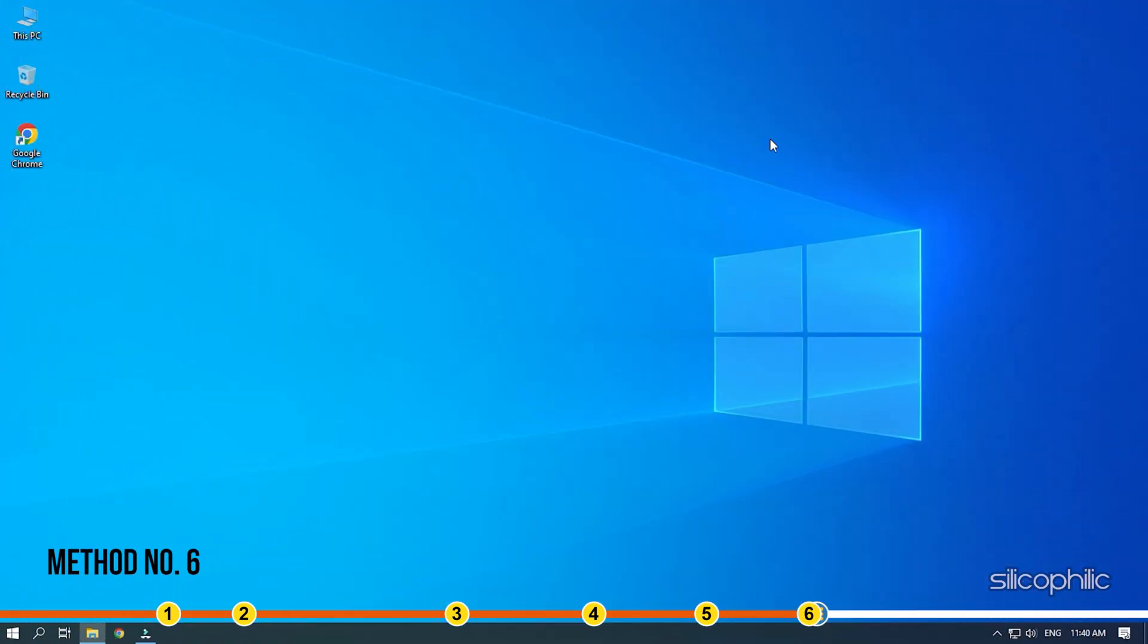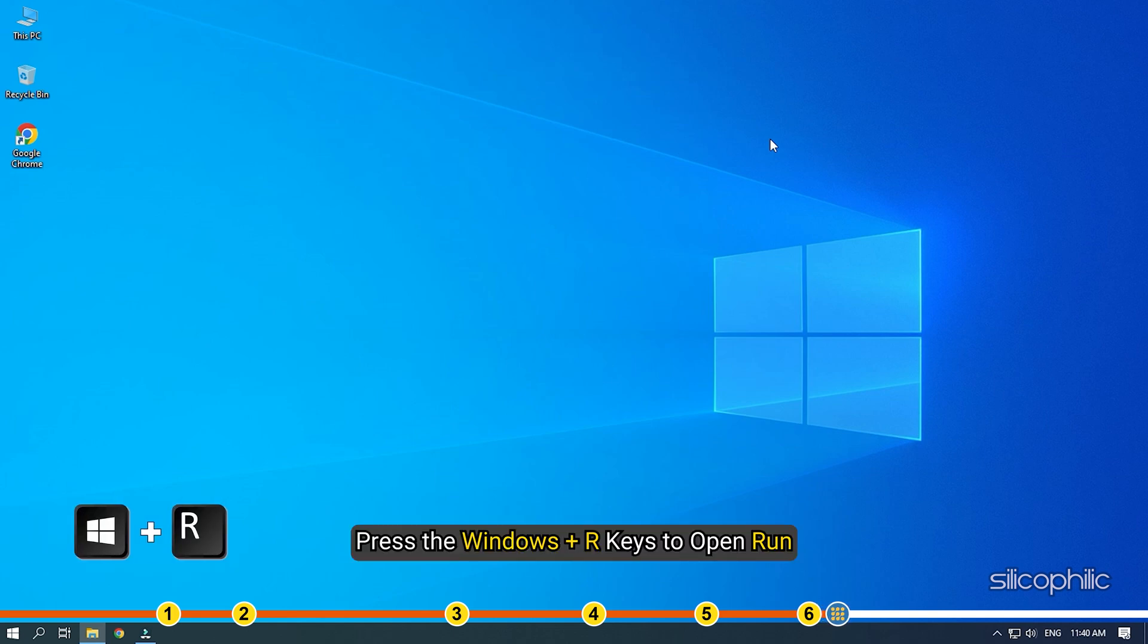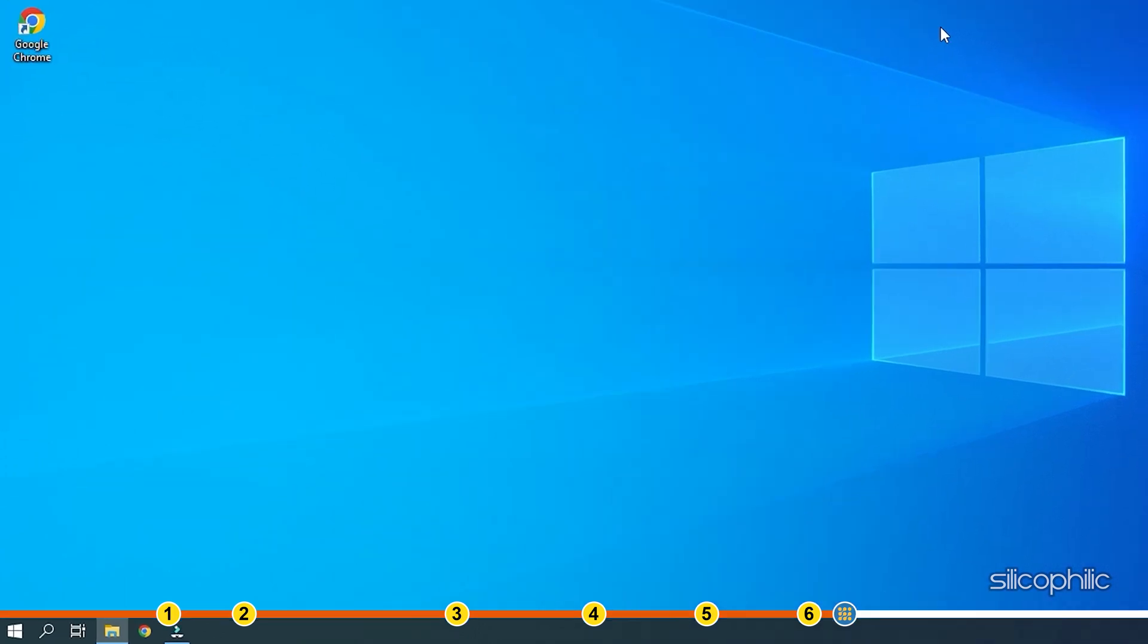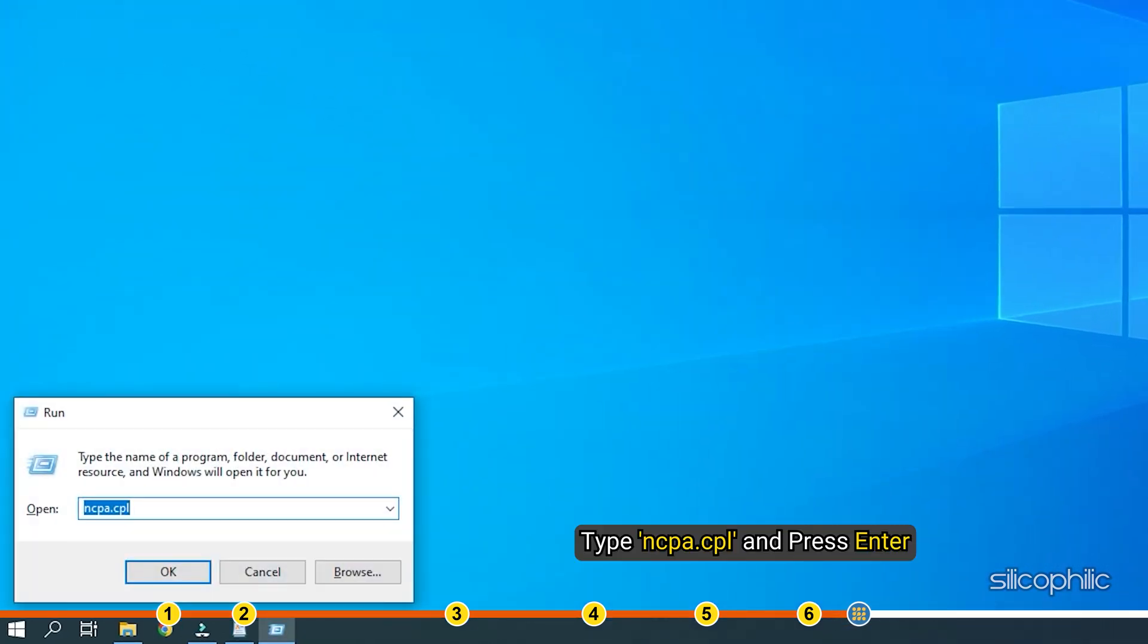Method 6. Another thing you can do is change the DNS address. Press the Windows plus R keys to open Run. Type ncpa.cpl and press Enter.